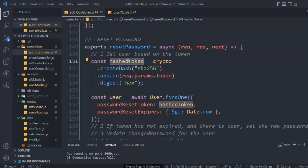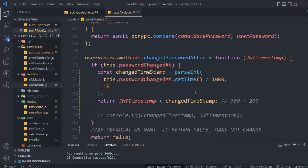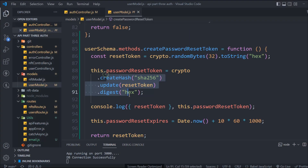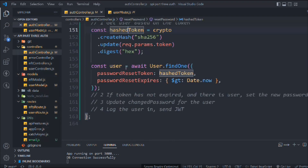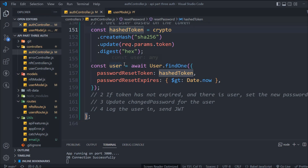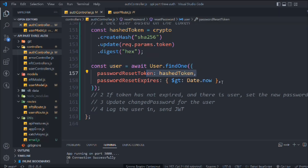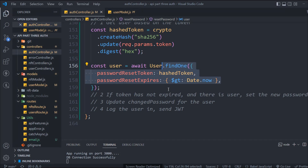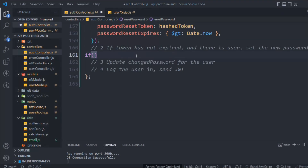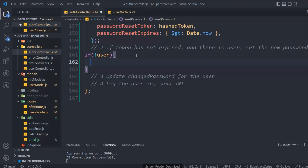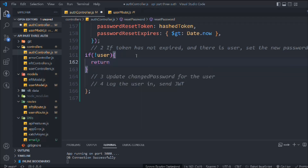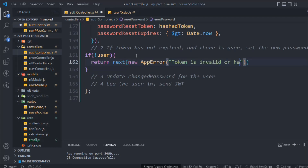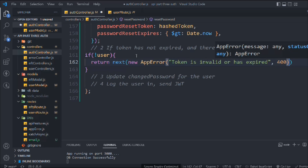If you come back to the user model you'll notice this is the exact same approach we followed there. We are finding the user based on this token and the expiry. Here we have to send an error message if the user doesn't exist — meaning the token is expired or the user provided a wrong token — so we send the error message back to the client with new AppError.